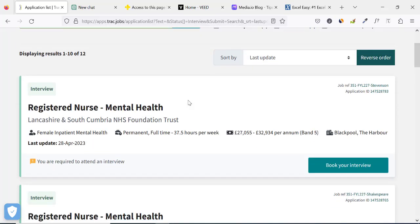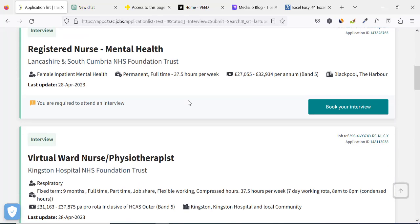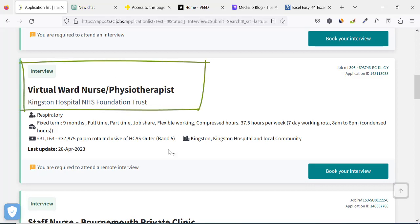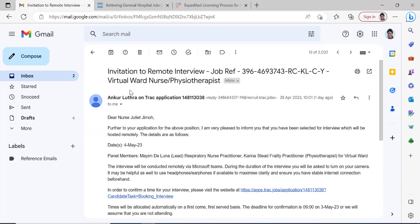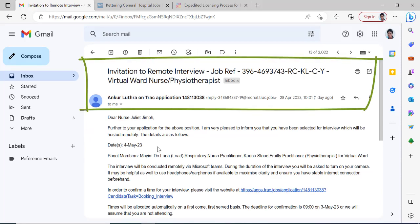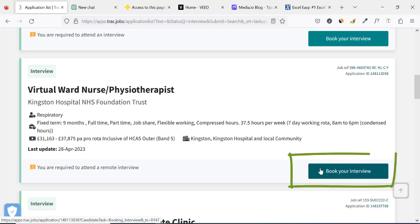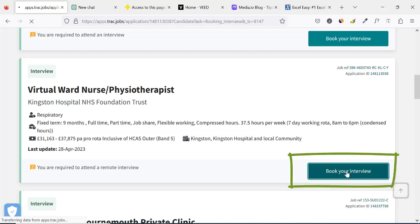Click on the interview link and you'll see the interviews that have been booked and the ones that have not been booked. We are going to be booking for the one that says 'Virtual World Nurse / Physiotherapist' — that's the invitation to remote interview. This is the job reference. Click on it, scroll down, and you'll see 'Book Your Interview' — click on that.